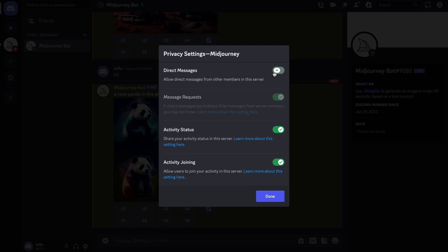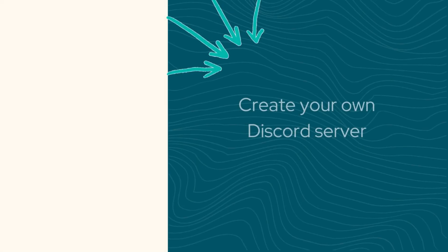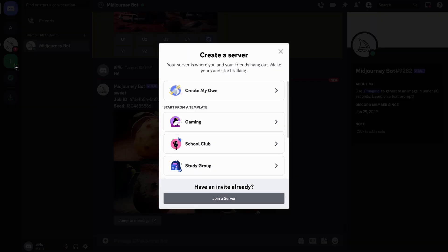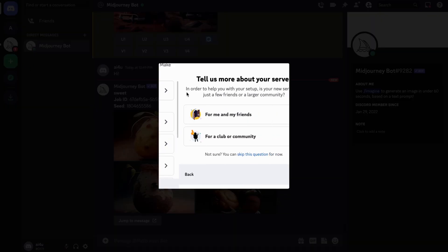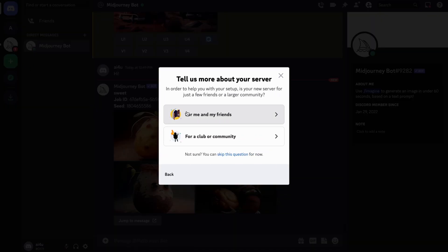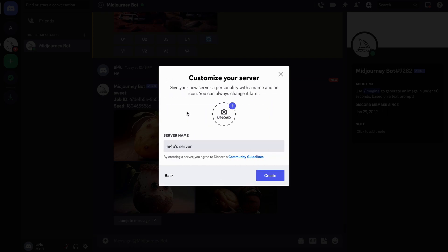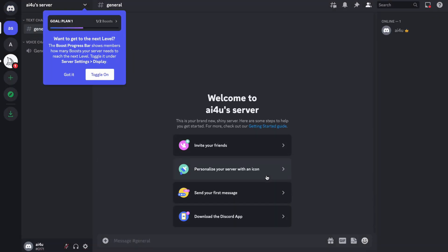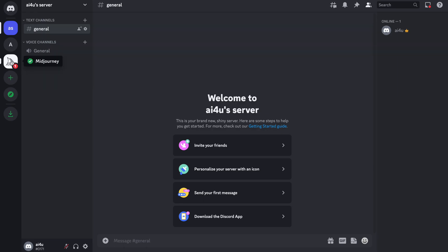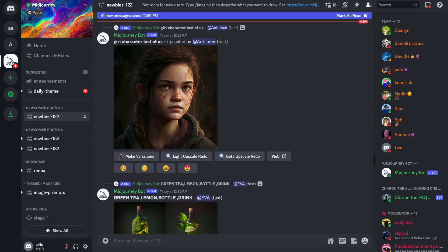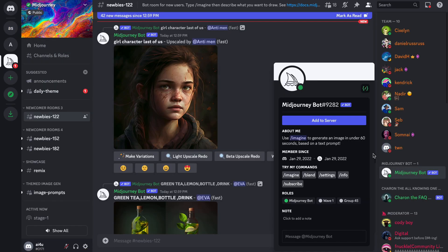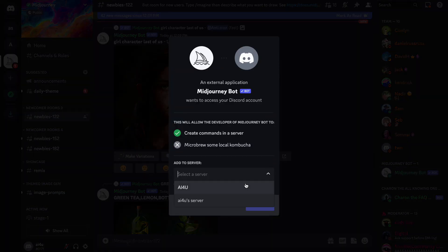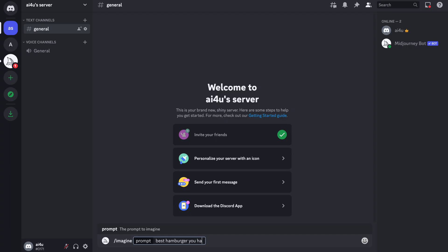If you don't see messages from the bot, adjust your privacy settings. Your other option is to create your own Discord server. Just invite the mid-journey bot, and you can interact with it in a similar way as in the mid-journey community. Select the mid-journey bot from the user list, then click add to server and select the right one. Now you can start generating illustrations in your own server.